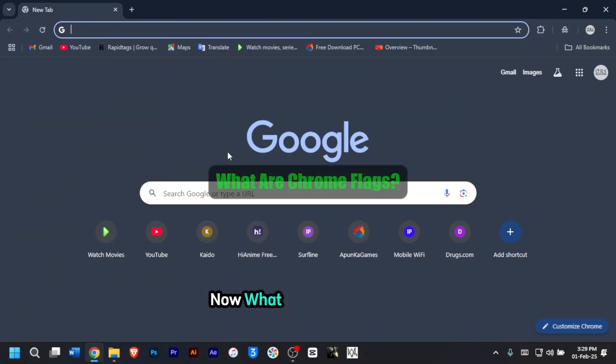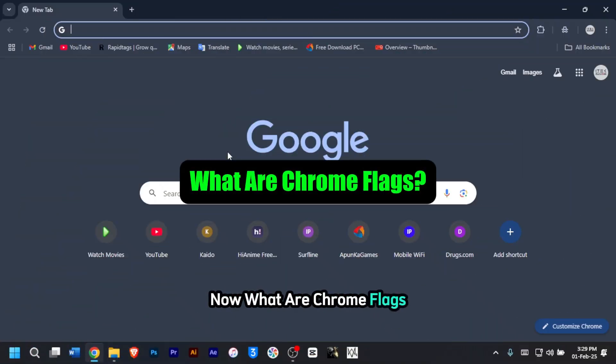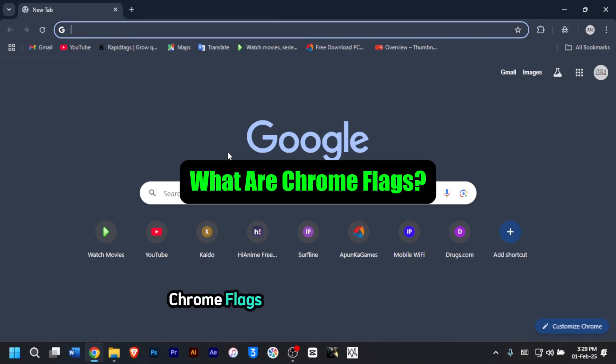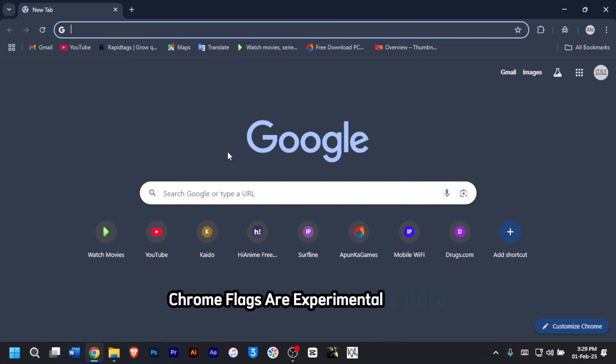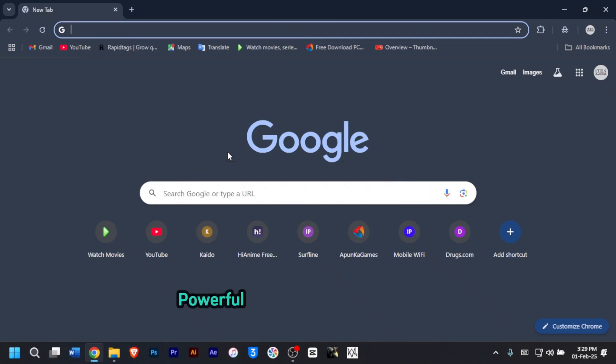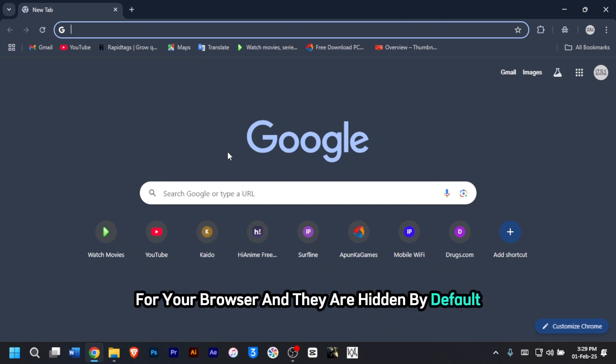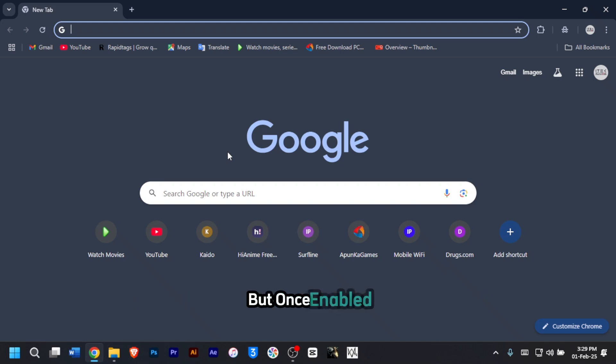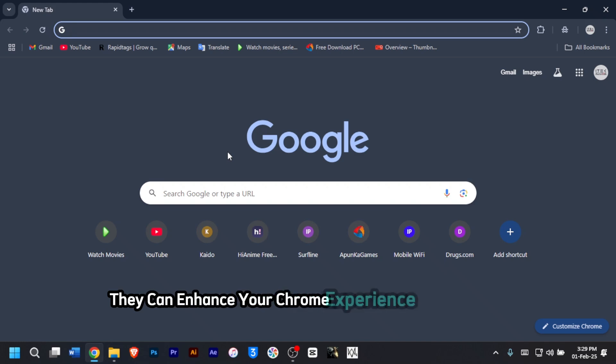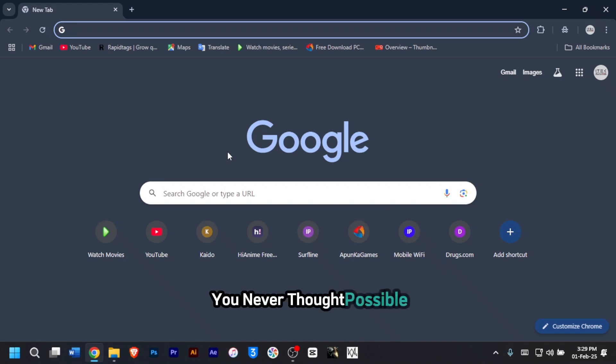What are Chrome flags? Chrome flags are experimental features that allow you to unlock powerful tweaks and customizations for your browser. They are hidden by default, but once enabled, they can enhance your Chrome experience in many ways you never thought possible.